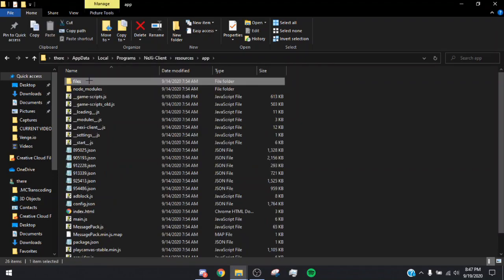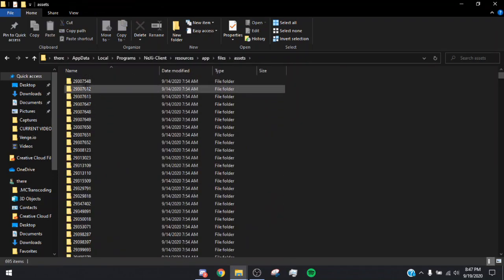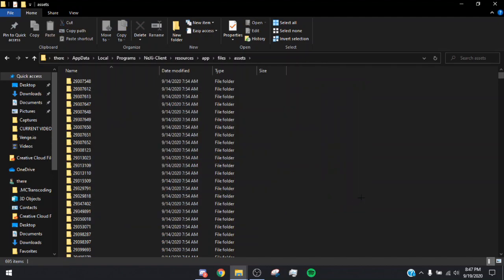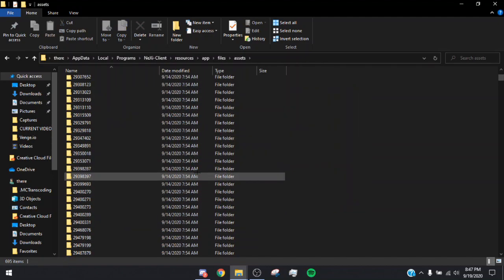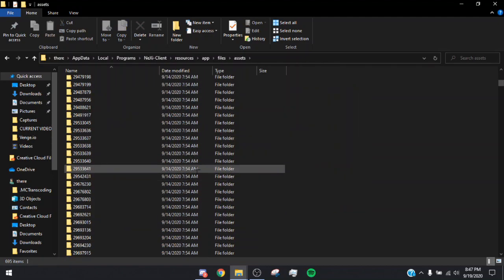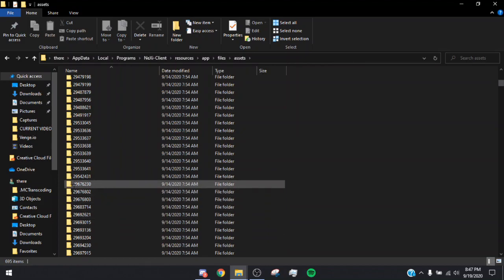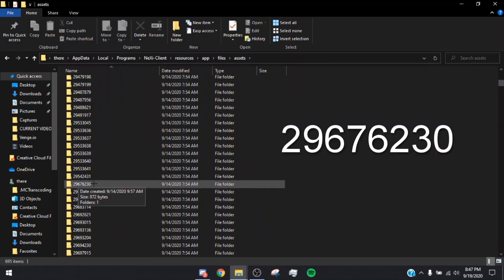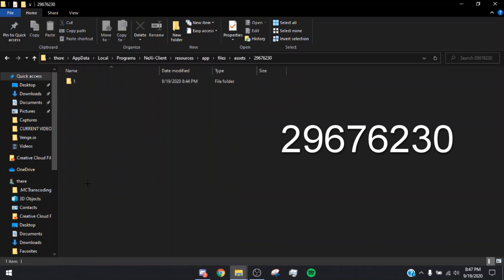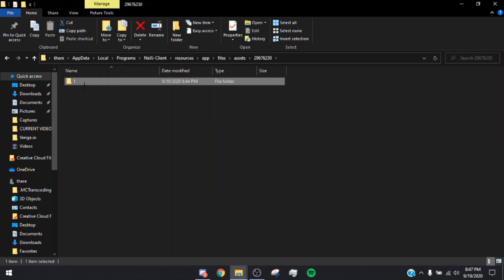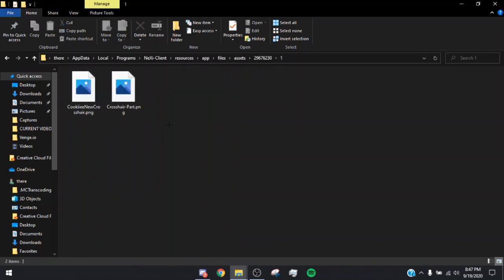Once you're at the open file location, you should see a bunch of stuff — you don't want any of that. You just want Resources. Once you go to Resources, go to App, then Files, then Assets, and you're going to see a bunch of numbers. We're looking for one file in particular: 296763230.